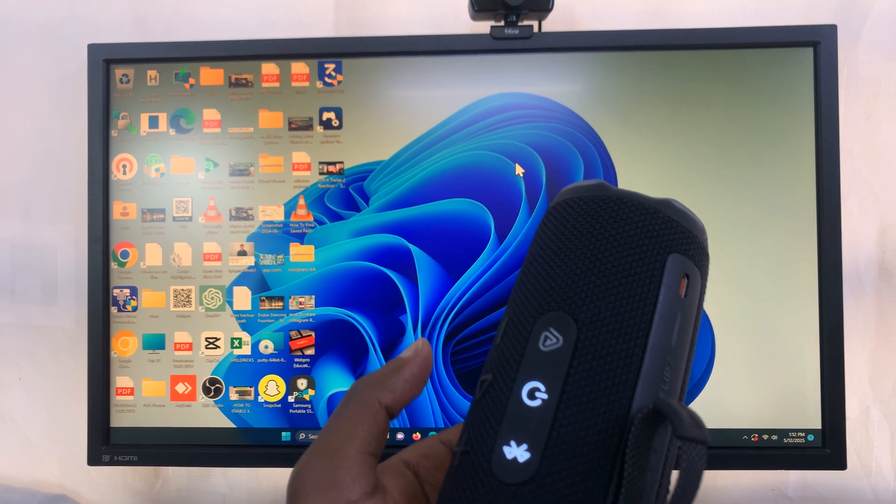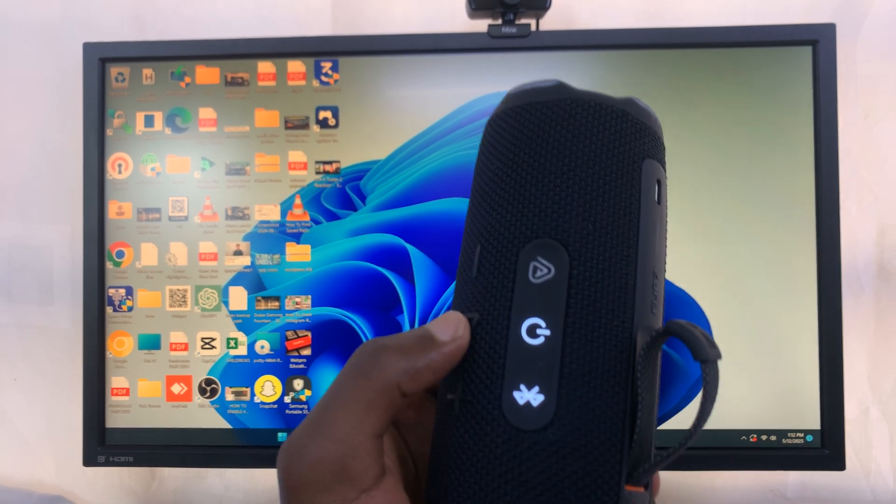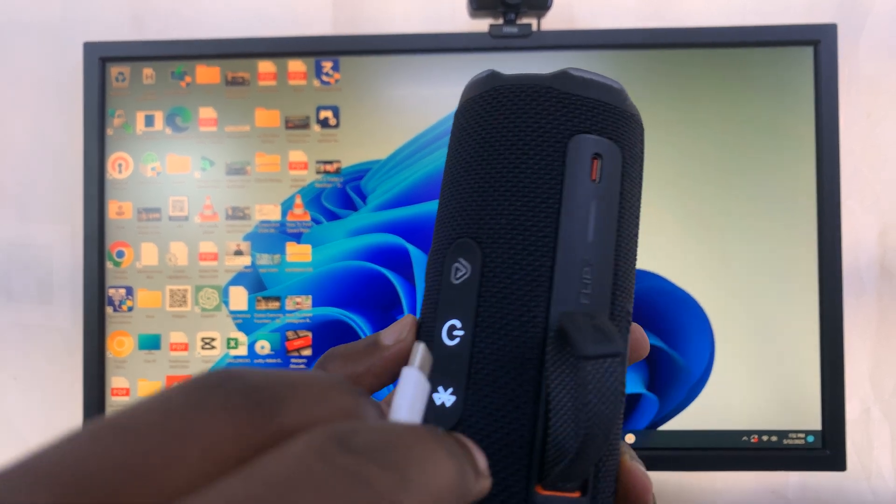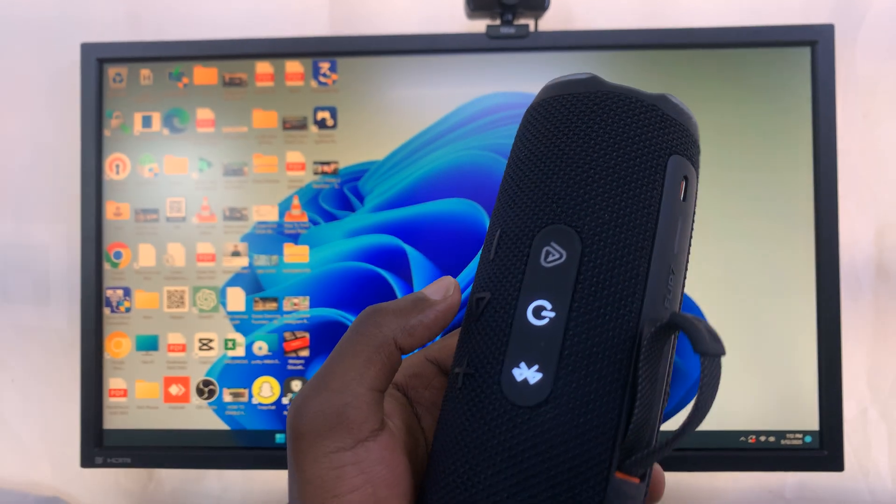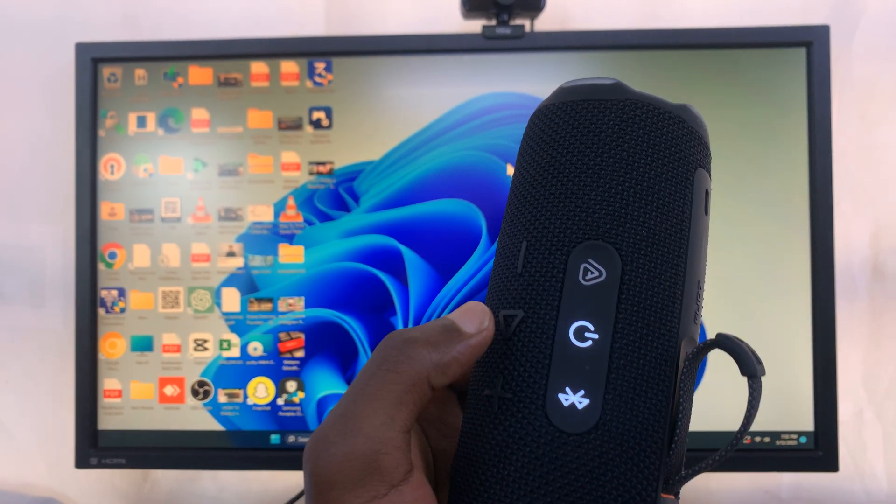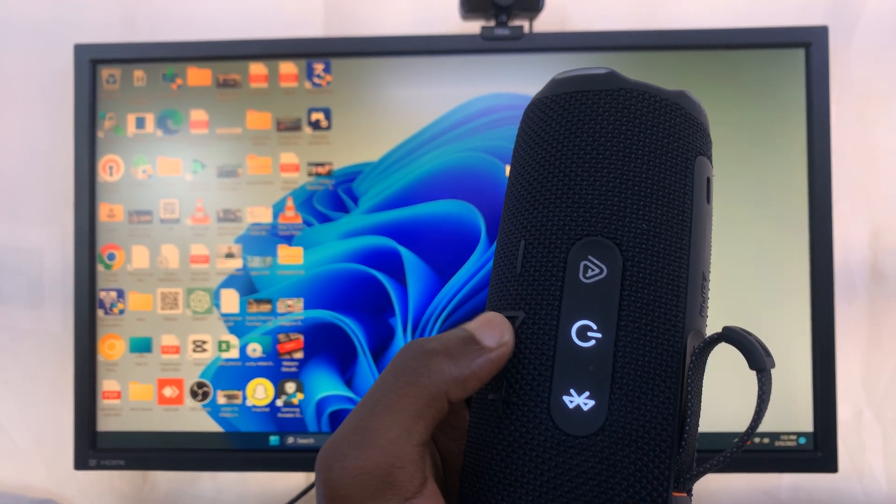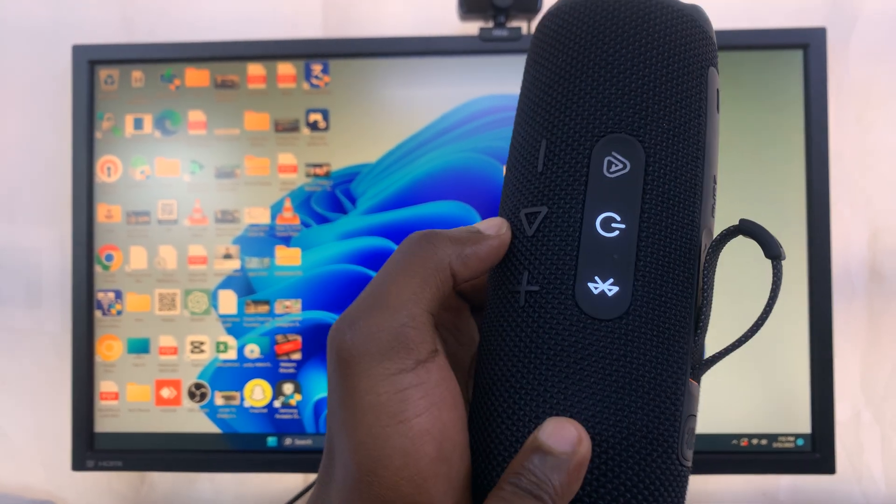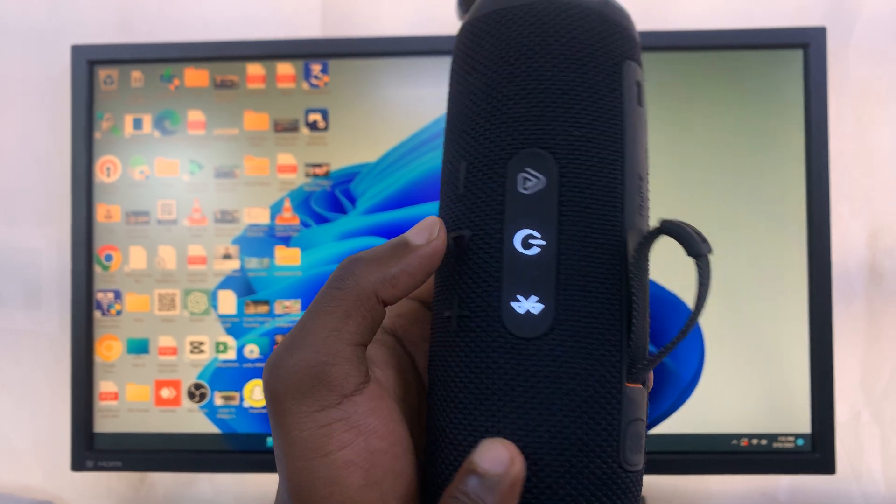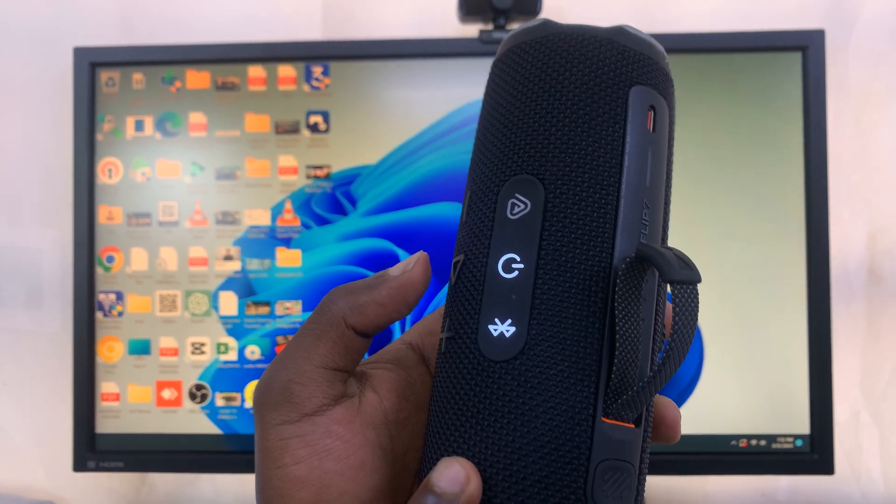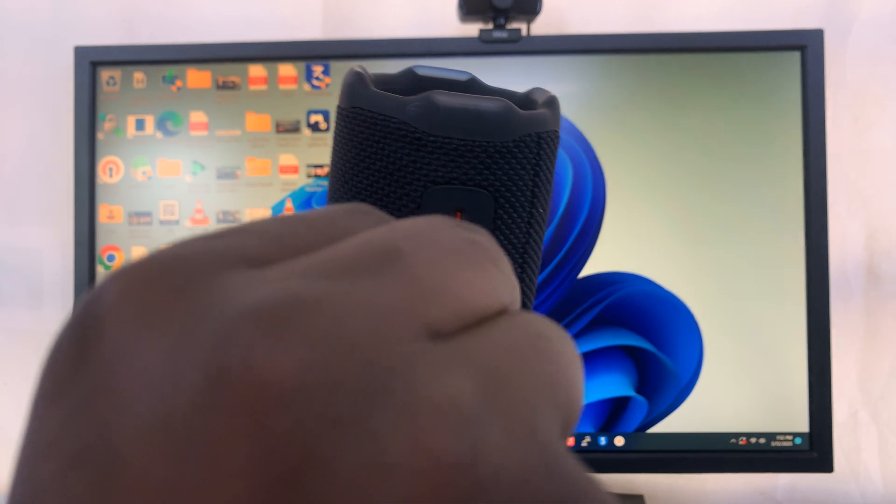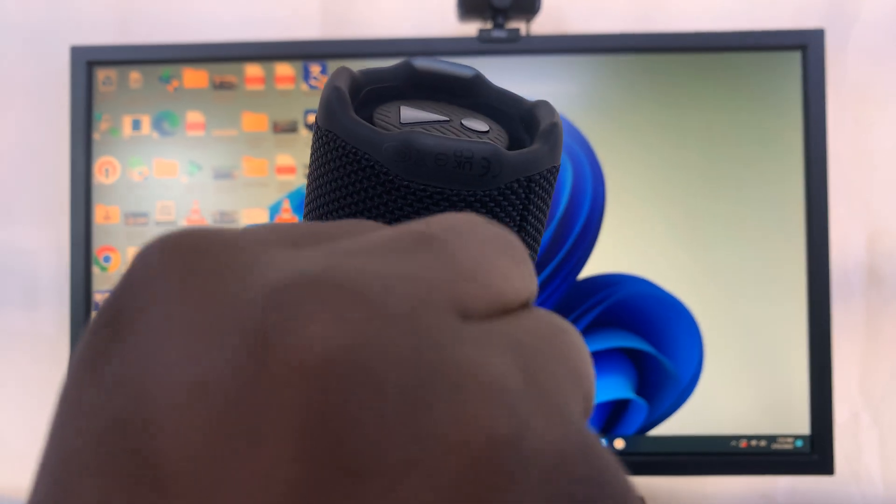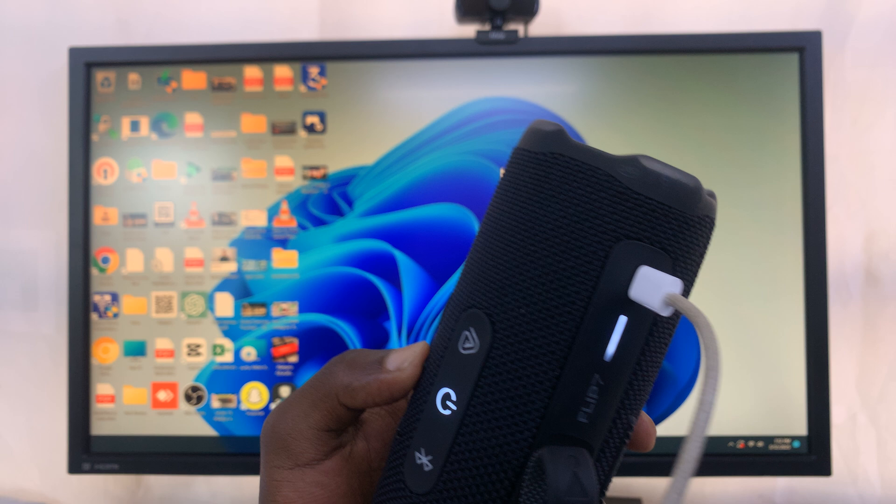Once you connect one end to the computer, connect the other end to your speaker. But before you connect, make sure you press and hold the play button on your JBL Flip 7. Press and hold that button, then plug in the cable into the port and you're going to hear a confirmation sound.